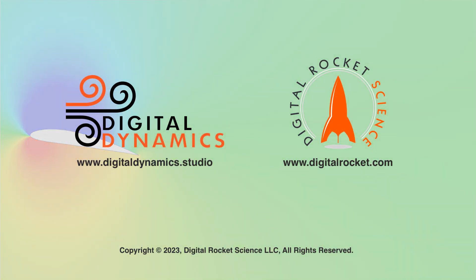All of these simulations and visualizations were carried out using the Digital Dynamics Studio from Digital Rocket Science.